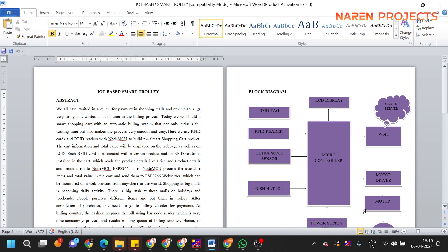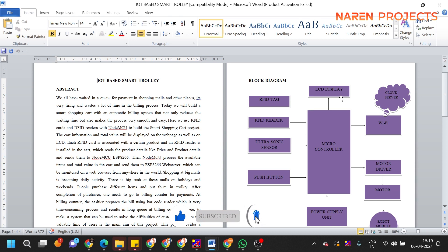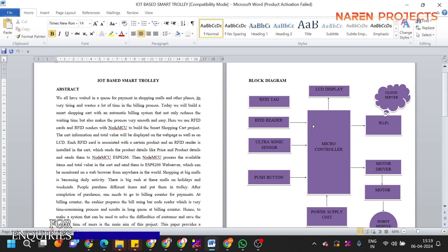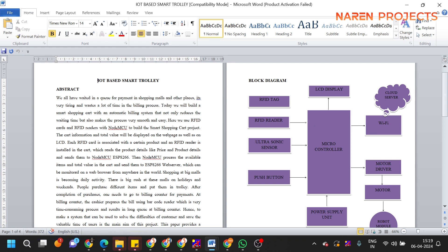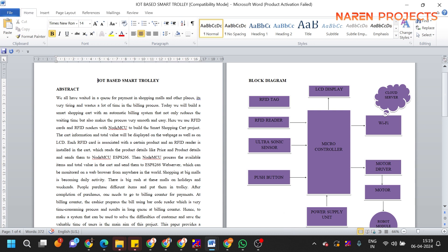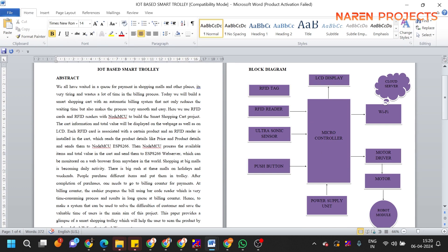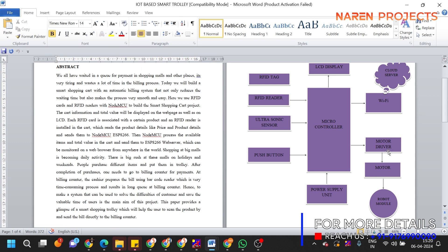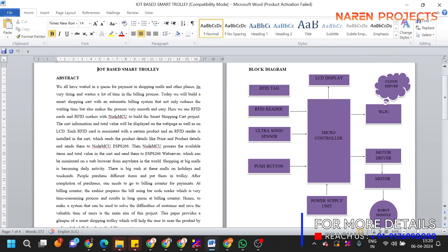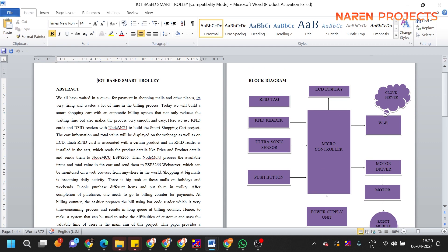This block diagram explains what components we used for this project. The microcontroller is the centralized processing unit. The RFID reader will scan products and send data to IoT using the WiFi module, ESP8266. Ultrasonic sensor is used for automatic following. A push button turns on the LCD display. Trolley motors are controlled using a motor driver, and all circuits are powered by a 12 volt supply unit.